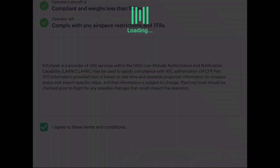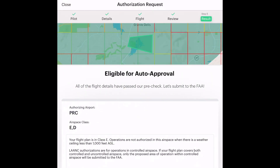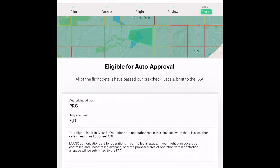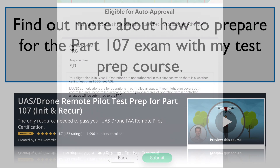Then we move on to the final part — it says eligible for auto-approval. We just click submit and we'll get a text message telling us we've been approved. That's it — you're done, you can go fly. You have approval. Please use Kitty Hawk — great app. By the way, the FAA has asked Kitty Hawk to help them redesign the Before You Fly app, which is a good sign. I'll see you guys next time.